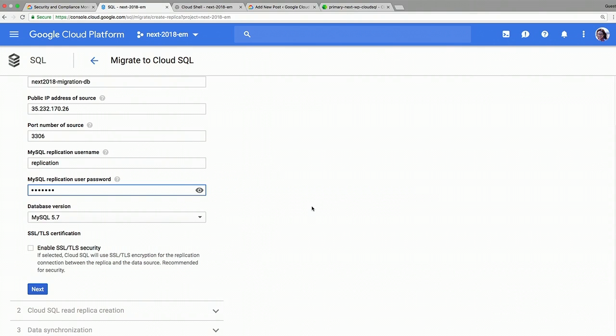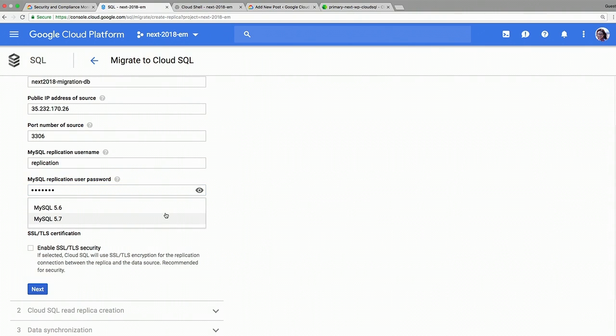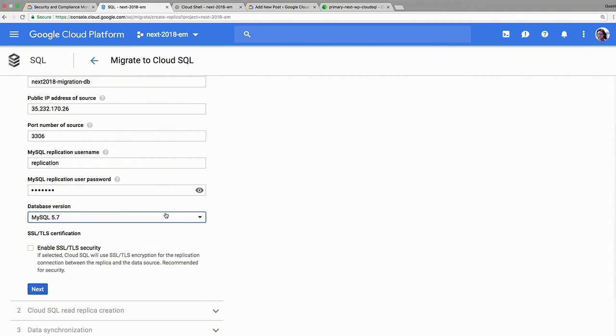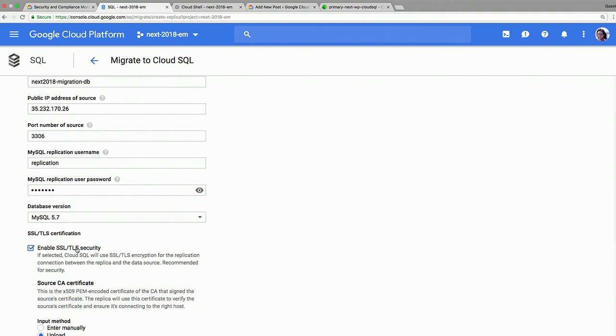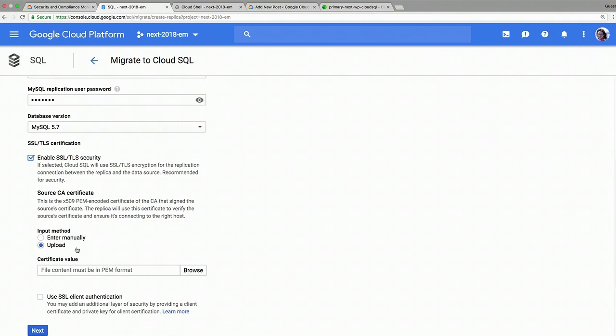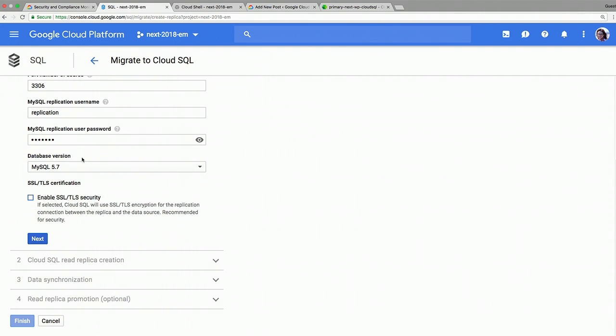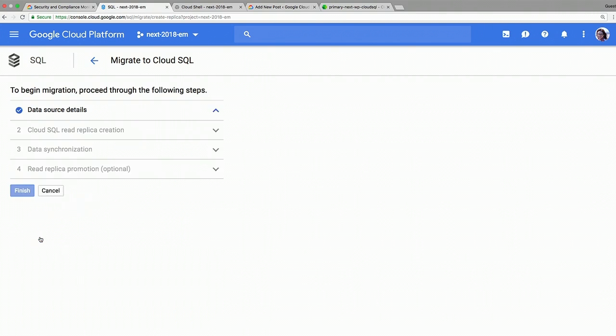Once you set up that, you need to make sure that the database version that you're using, we are supporting MySQL 5.6 and 5.7 for migration. So in my case, it's MySQL 5.7 on the VM, so I'm going to just keep it as it is. And if you use certificates for SSL and TLS, you can set up in here and add your certificate. In my case, I'm not using it. Also clicking on next, it's going to ask you for the name of the replica you'll be creating.